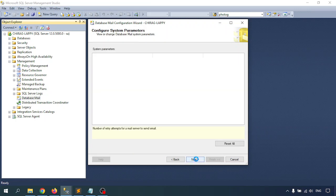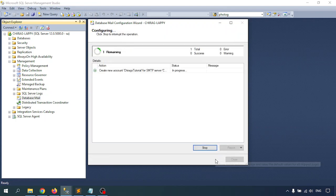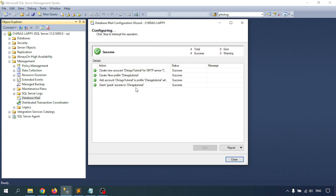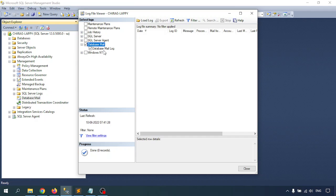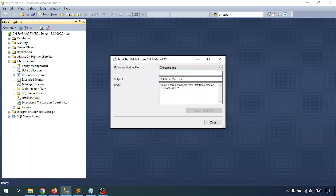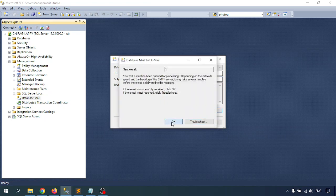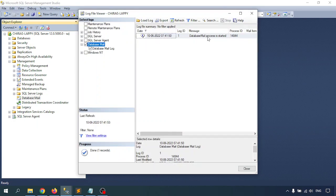The profile is added. Check the checkbox and click Next. These are the system parameters — if you want to change them as per your requirement you can, otherwise click Next. The account is created successfully. Now let me test the email. Check the Database Mail log — we don't have any log yet. Right-click and select Send Test Mail.